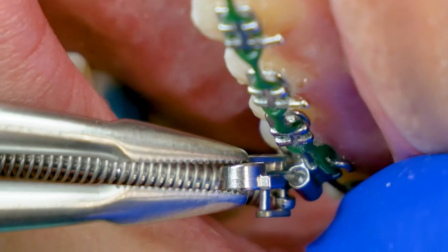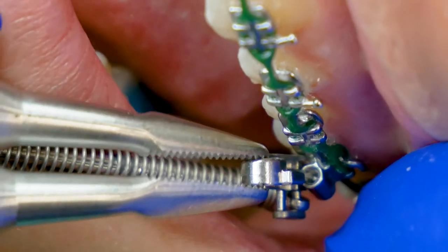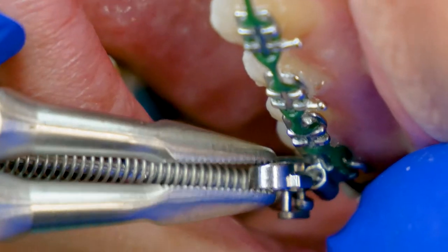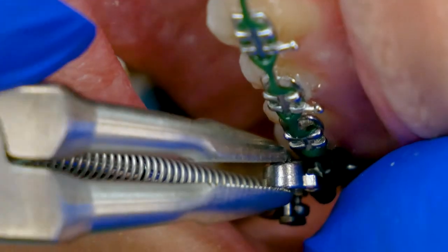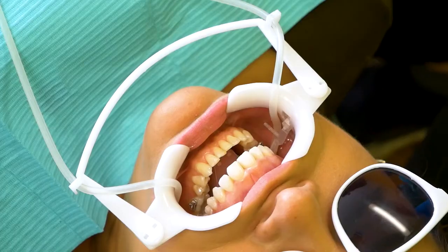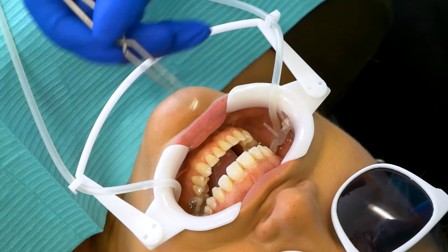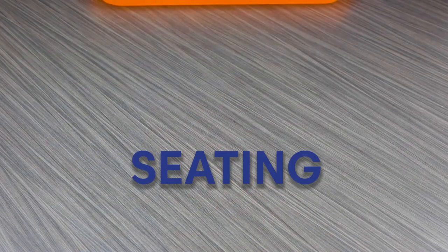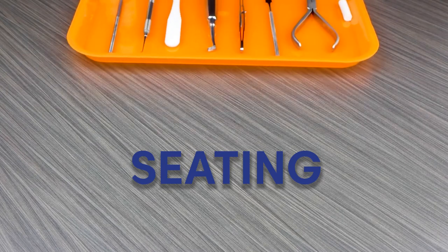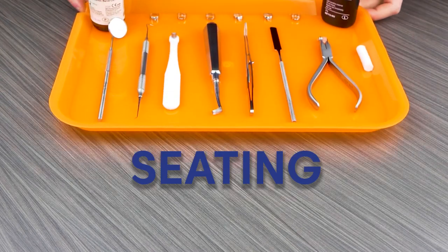The reason your doctor may use bands is if more force needs to be applied to the bracket, meaning that the force is too strong to be attached to glued-on brackets. The process of placing these bands is called seating.